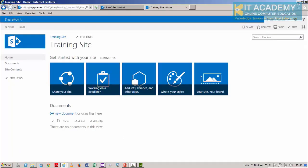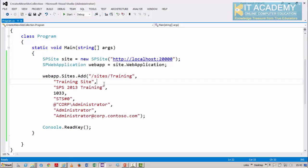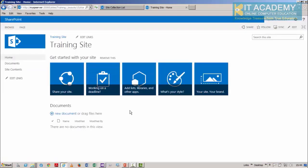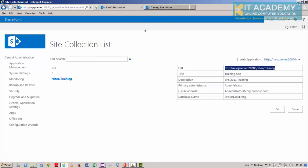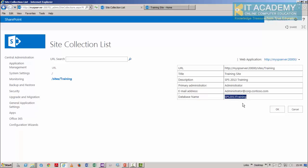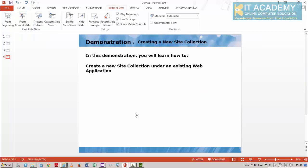Site/training is the new site collection created using our C# code. You can see the title, description, and the administrator is the owner. In the site collections list you can see the title, description, administrator, email ID of the owner, and it uses the same content database. One web application by default has one content database, and all site collections are created within that same content database, though it's possible to have a different database per site collection for better performance.